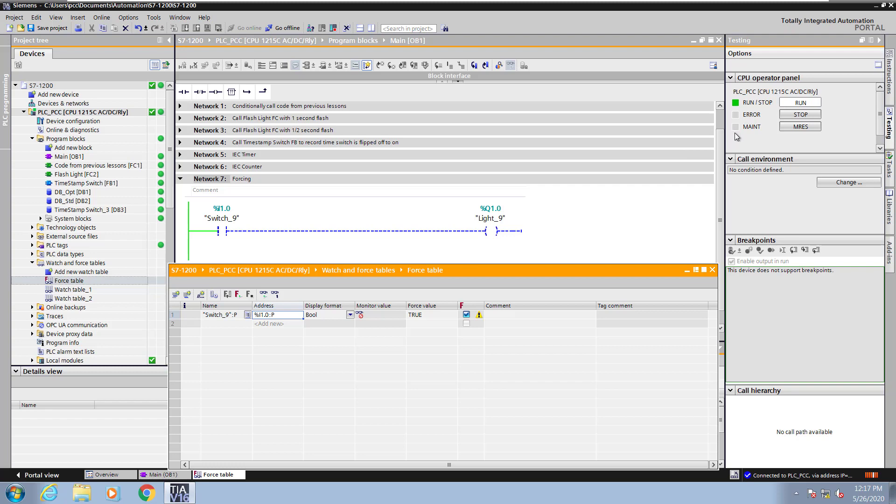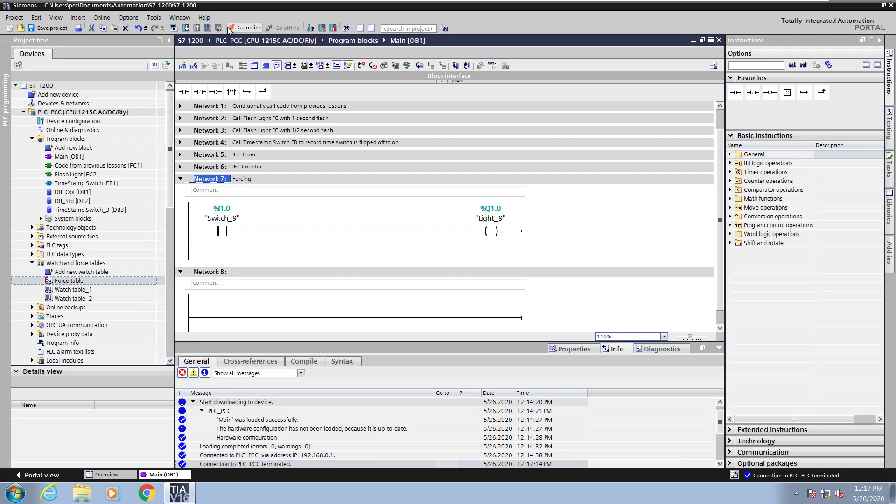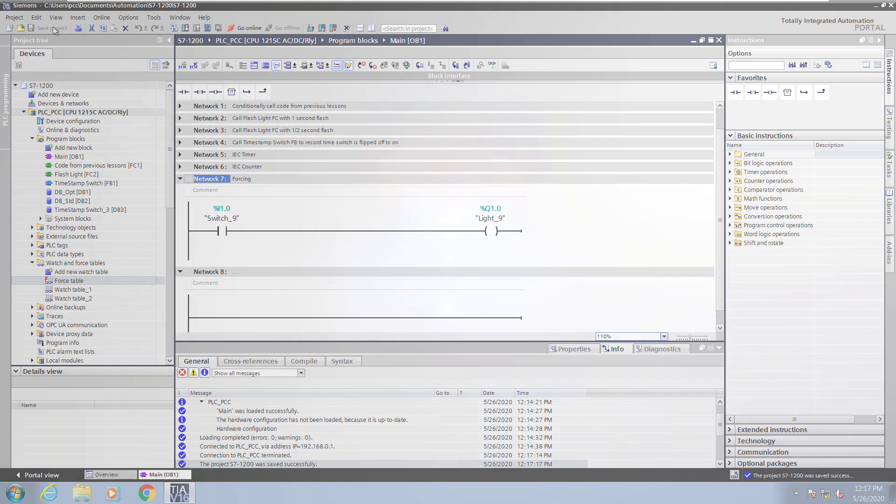Now I close the force table. I will go offline and I will save the changes to this project. And this concludes the lesson on forcing.